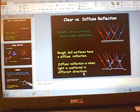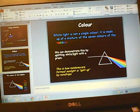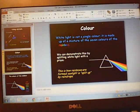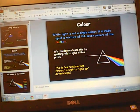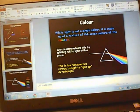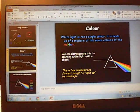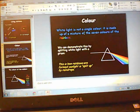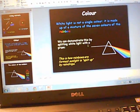Moving on from light, we want to go to colors. When we talk about color here, we're not talking about paint colors but actually color that is in light. You have white light that comes from the sun or even a lamp in your house — it is not just a single color but a mixture of seven colors known as the rainbow.